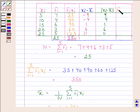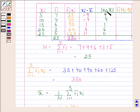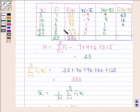In the last column we find fi × |xi − x̄|. In the first row, fi = 7 and |xi − x̄| = 9, so 7 × 9 = 63. Then 4 × 4 = 16, then 6 × 1 = 6, then 3 × 6 = 18, and finally 5 × 11 = 55. Adding all these gives 158.